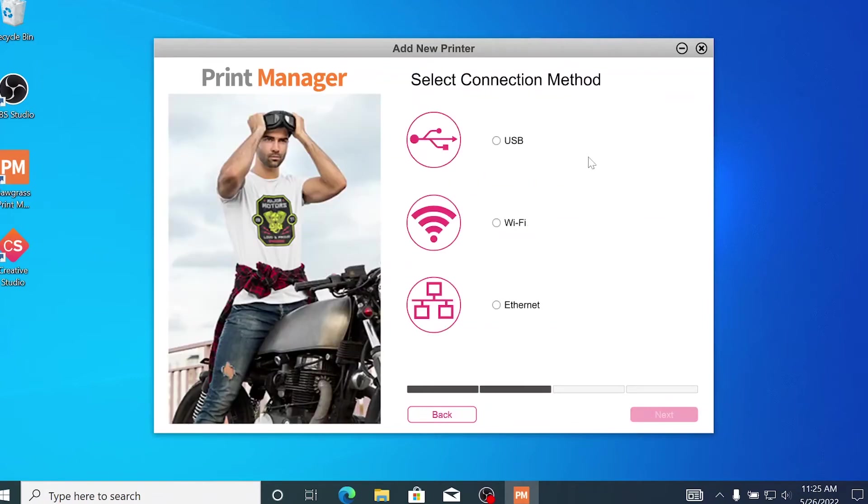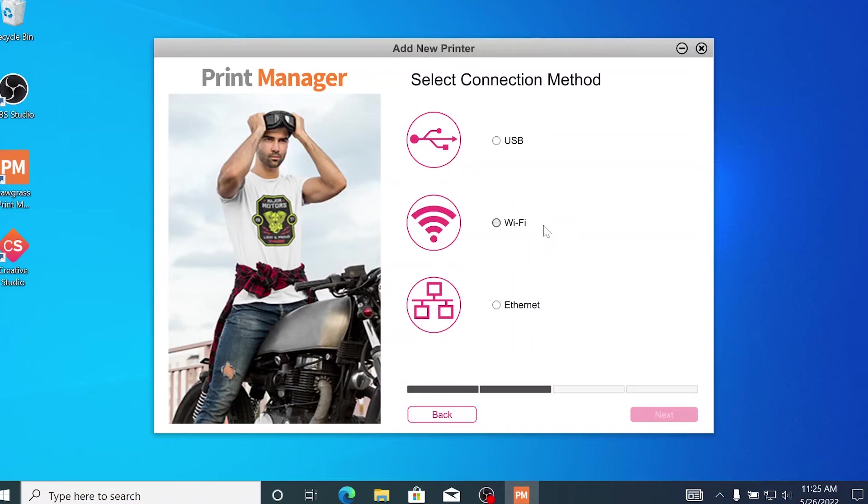The next step is for you to choose how you would like to connect your printer to your computer. You can select either USB, Wi-Fi, or Ethernet. Please note, if you are using USB and the program cannot find your printer, choose the Ethernet option and then you will see an option to connect via USB. I will show you the screen a little further into the video.